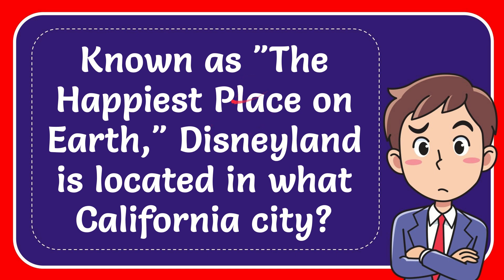Hello, what's going on everyone! In today's video, I'm going to give you the answer for this question. The question is: known as the happiest place on earth, Disneyland is located in what California city?